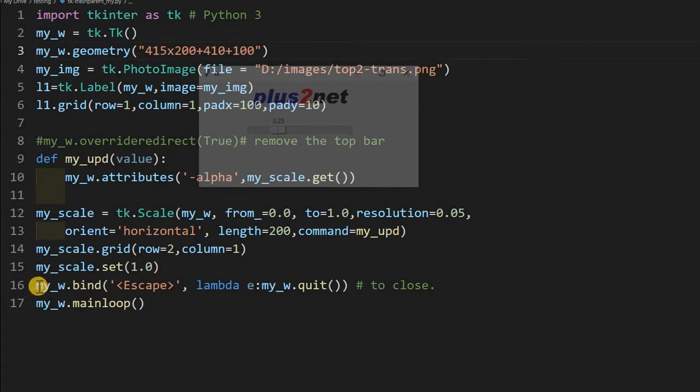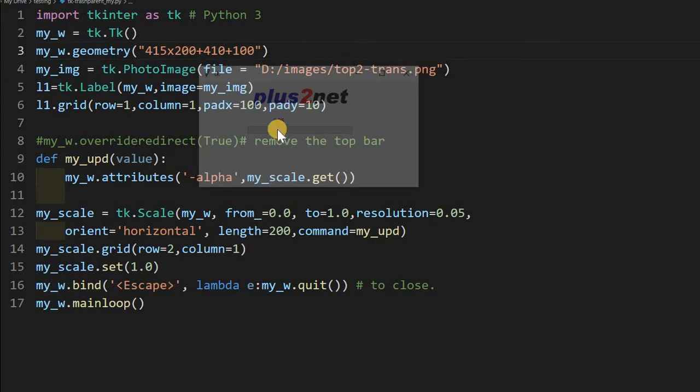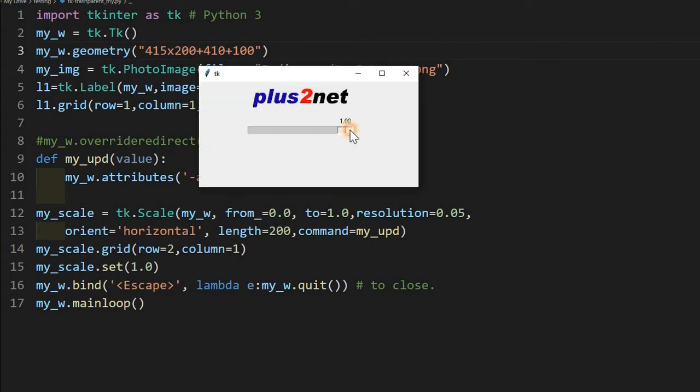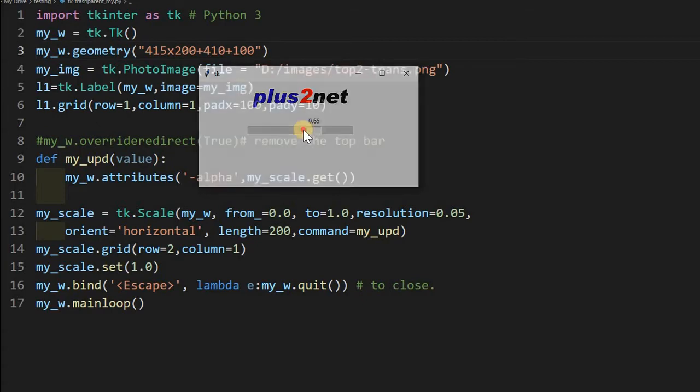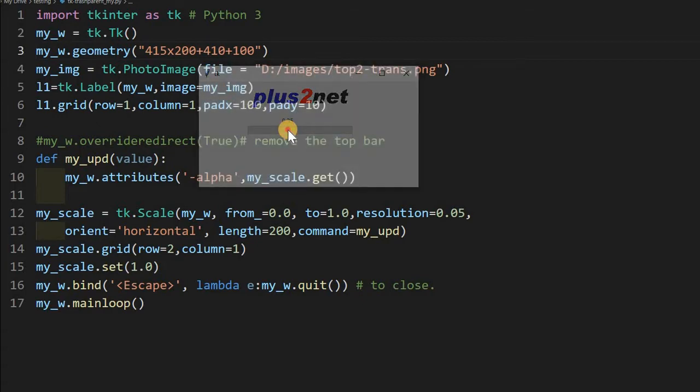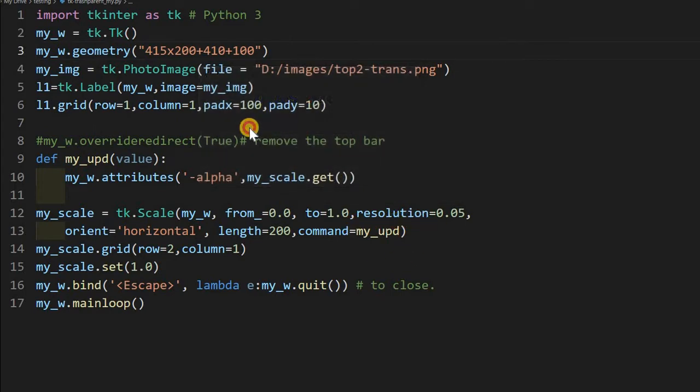That is why at line number 16 we have used the escape to close the window. And you can see this starts with one, and on one side it reduces and it comes to zero at the minimum value at a resolution of 0.05. Let's just take it to the minimum.